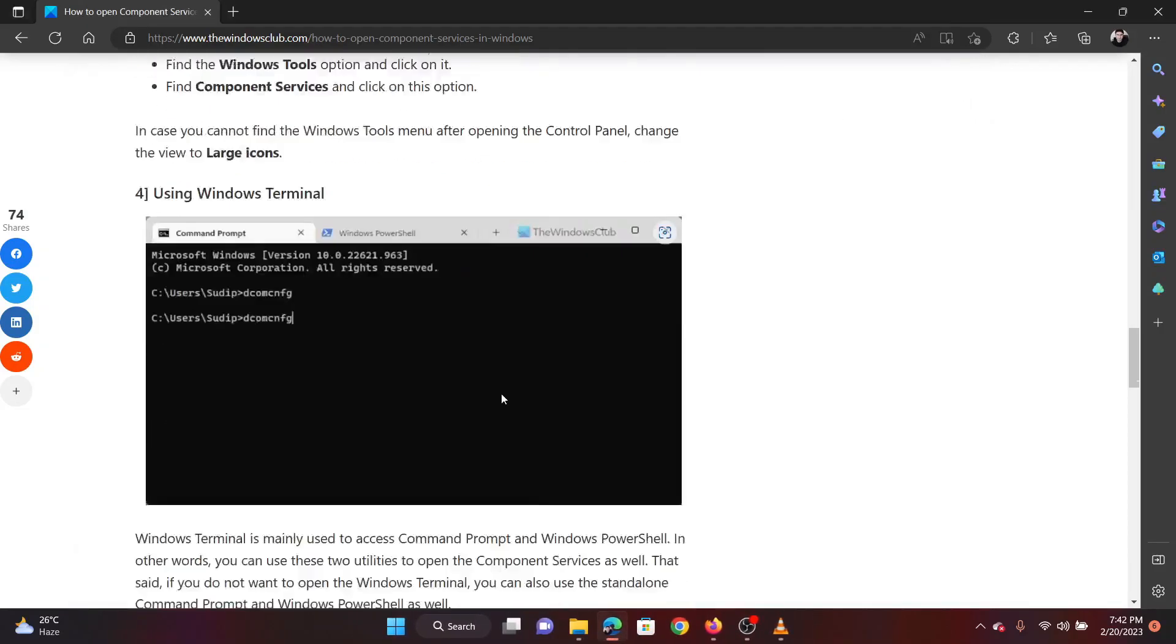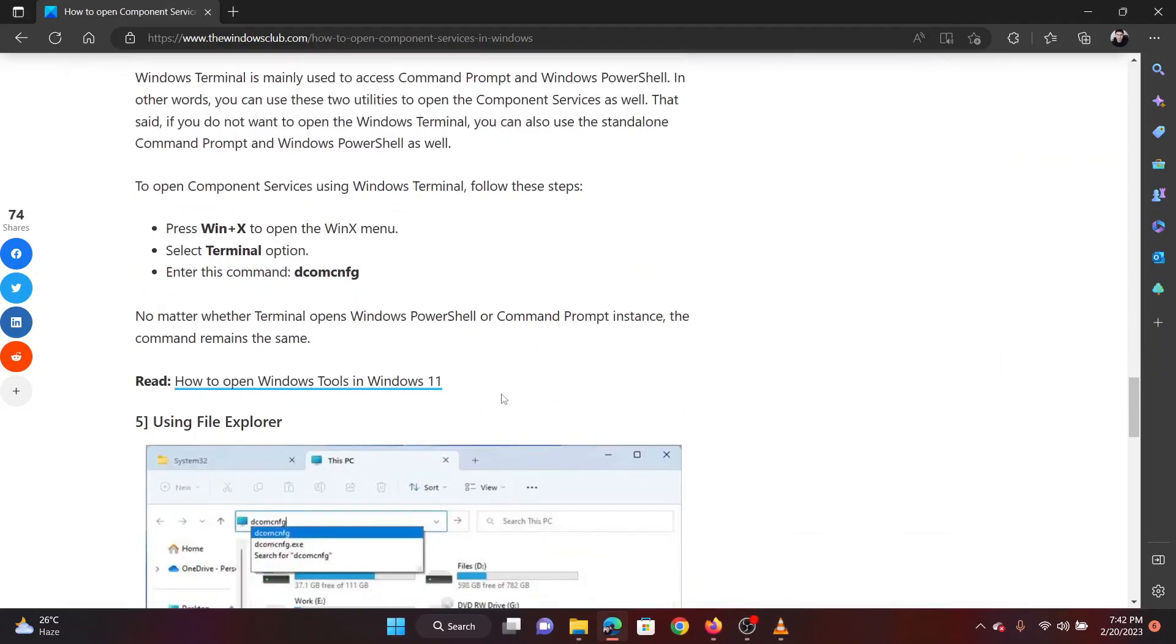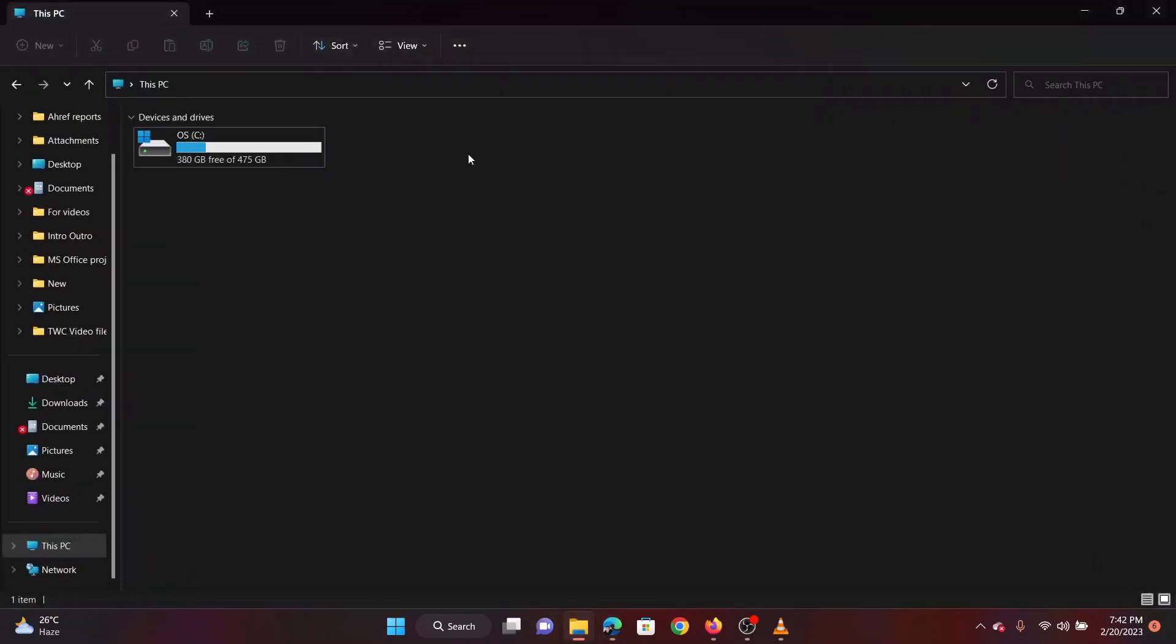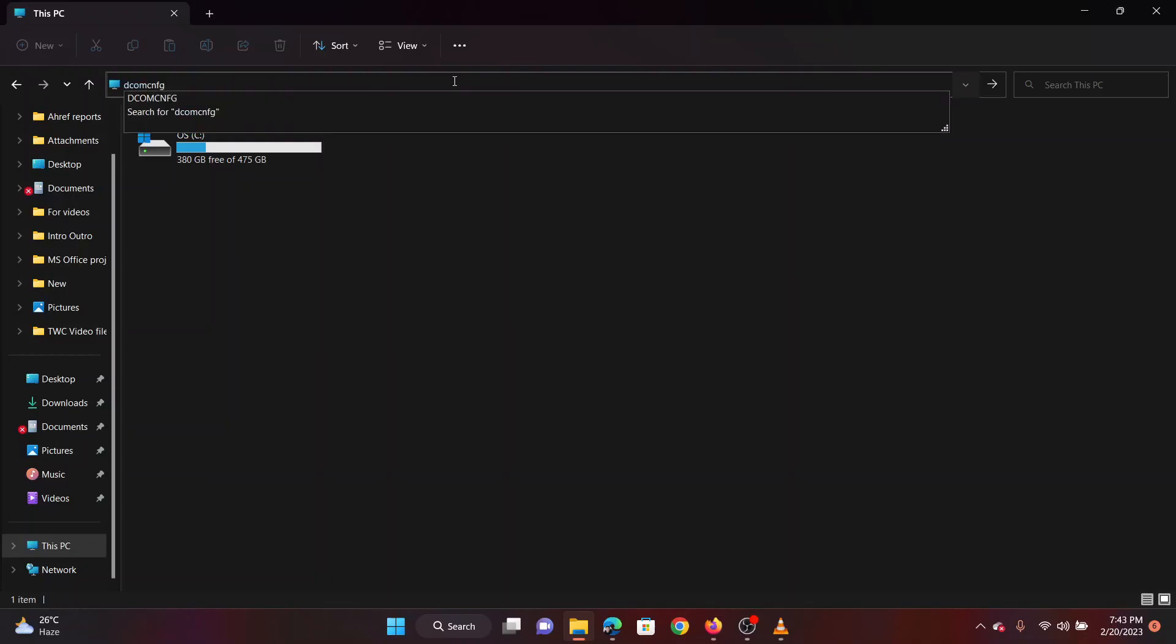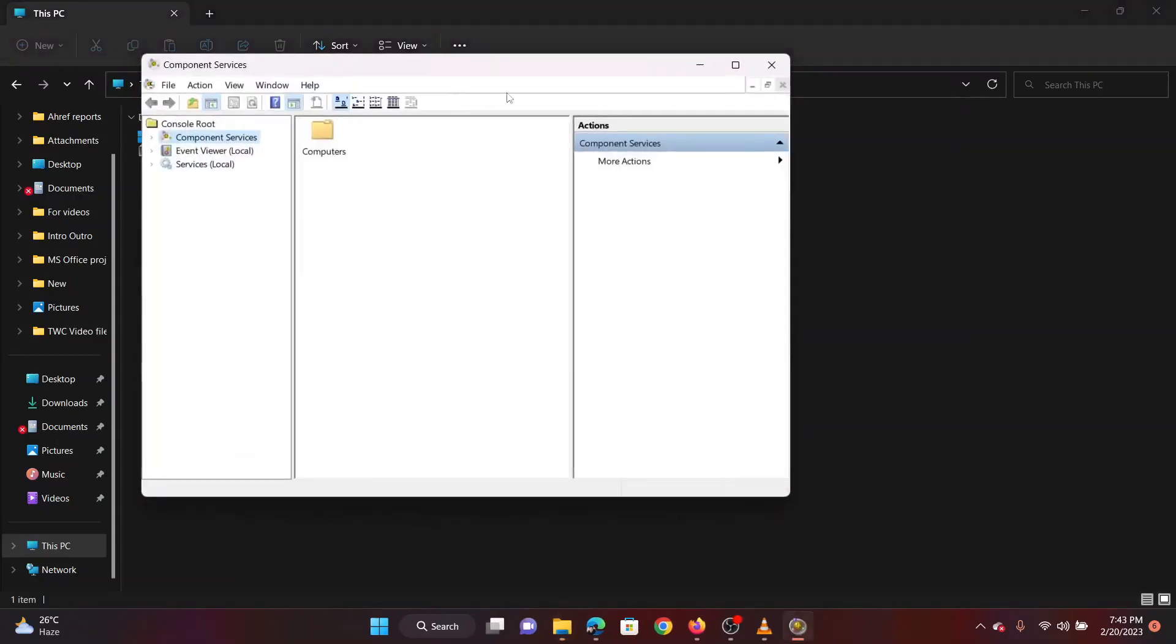The last method is to open component services through File Explorer. Open File Explorer. In the address bar of the File Explorer, type DCOMCNFG and hit Enter. The component services window will open.